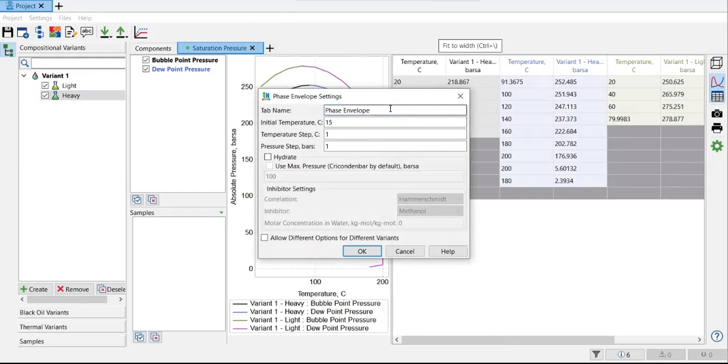Here we need to specify the initial temperature, the temperature and pressure step. And we can also check the hydrate formation box here if you want to see the hydrate curve.